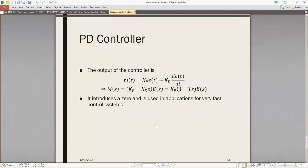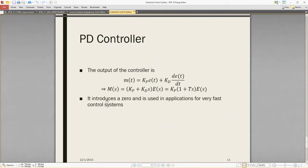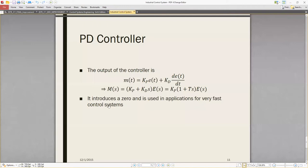Now for the PD controller — the output of the PD controller combines the proportional and derivative terms. It introduces a zero and is used in applications requiring very fast control systems.